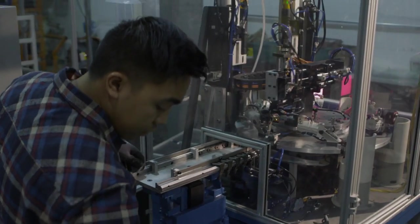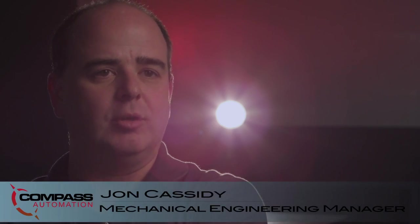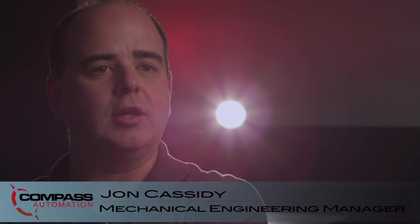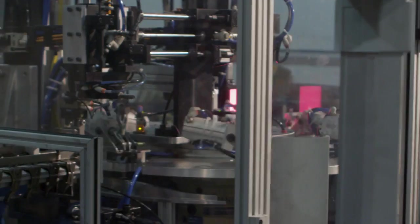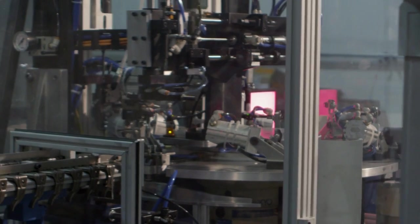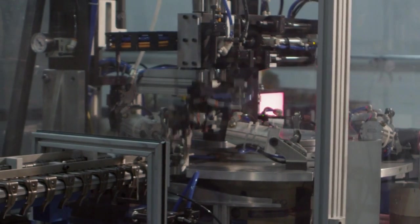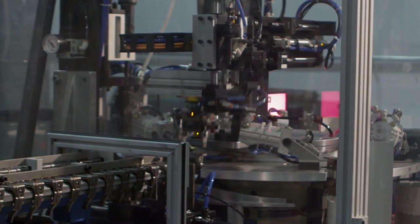We're doing an assembly machine for a company called Dye Masters. We're assembling a stud and a nut to a rocker arm for an intake and exhaust on a motor.